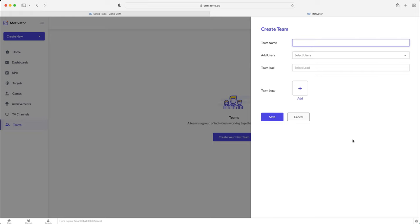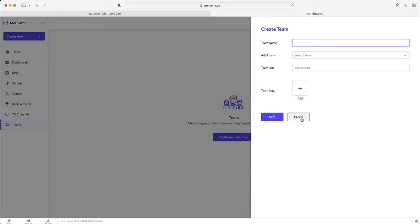And then like we've just gone through the KPIs, the targets, et cetera, you just create them for teams as opposed to individuals. So I'll just press the cancel button there. Hopefully that is very, very self-explanatory. You can always edit teams whenever you want, switch people in and out, like changing the drafts or the transfers between different teams.